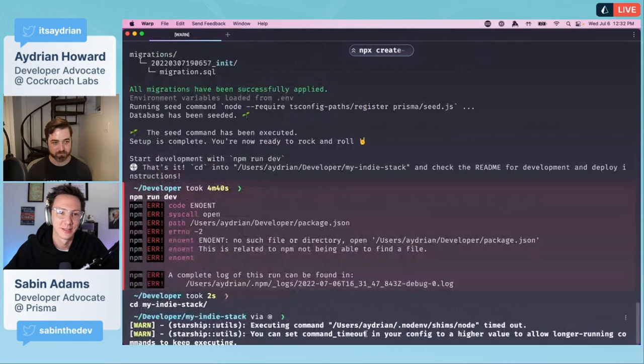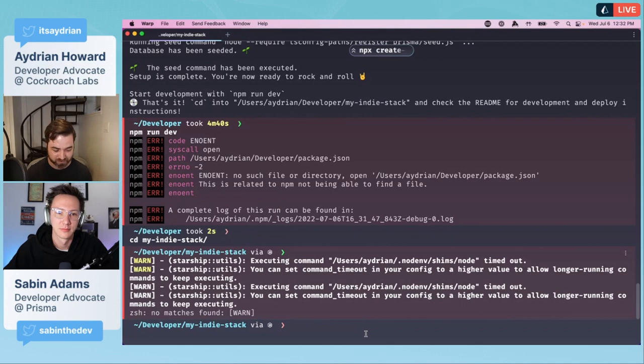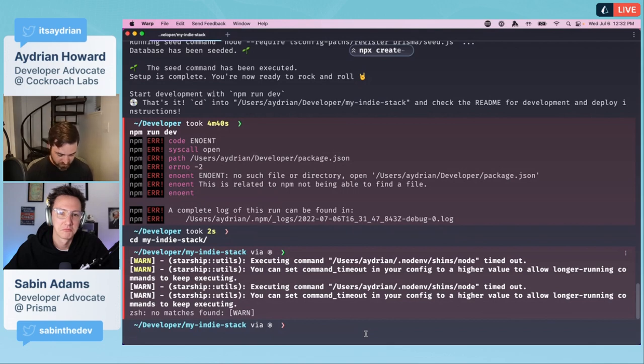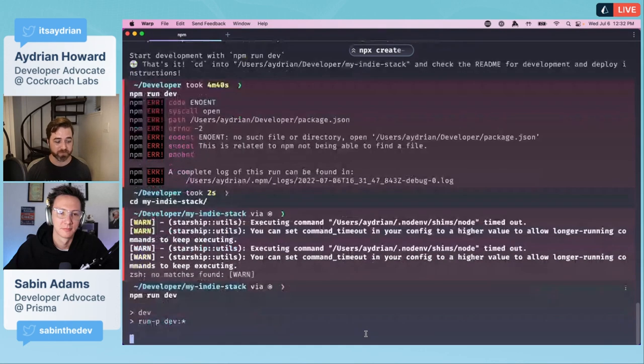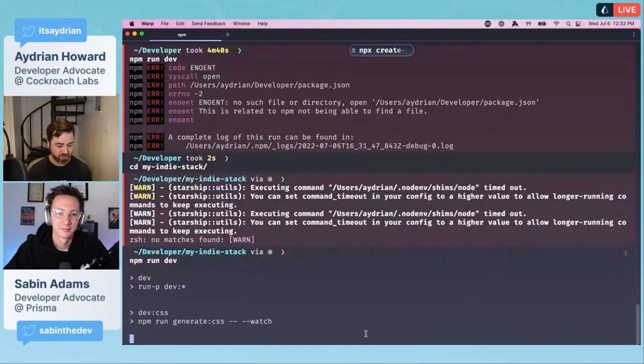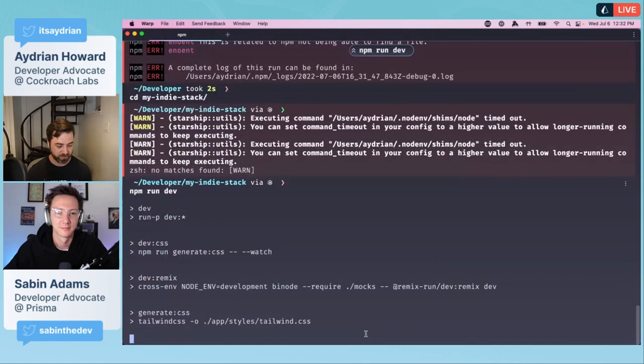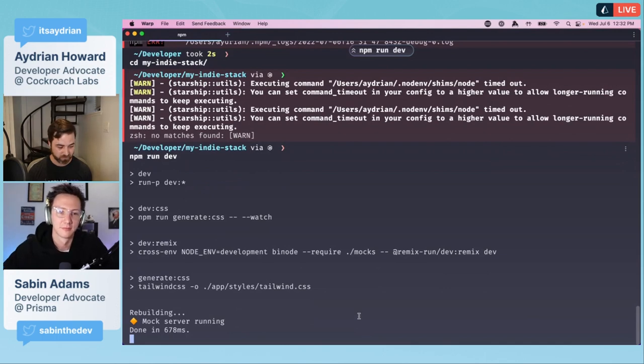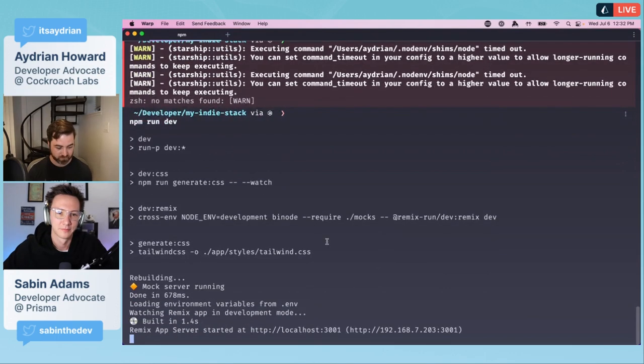Whenever I was writing these instructions, I did the same thing. Is it my indie stack? There's something wrong with Starship on this laptop. It's mad because it can't tell what node version I'm using. Now we can run npm run dev.